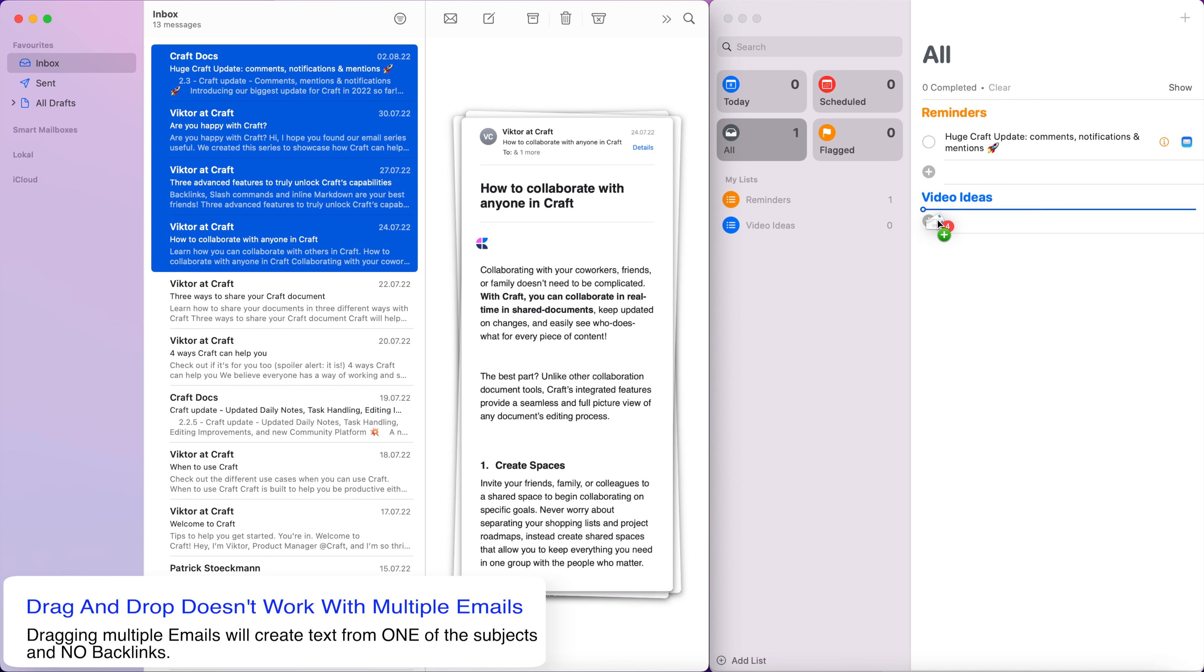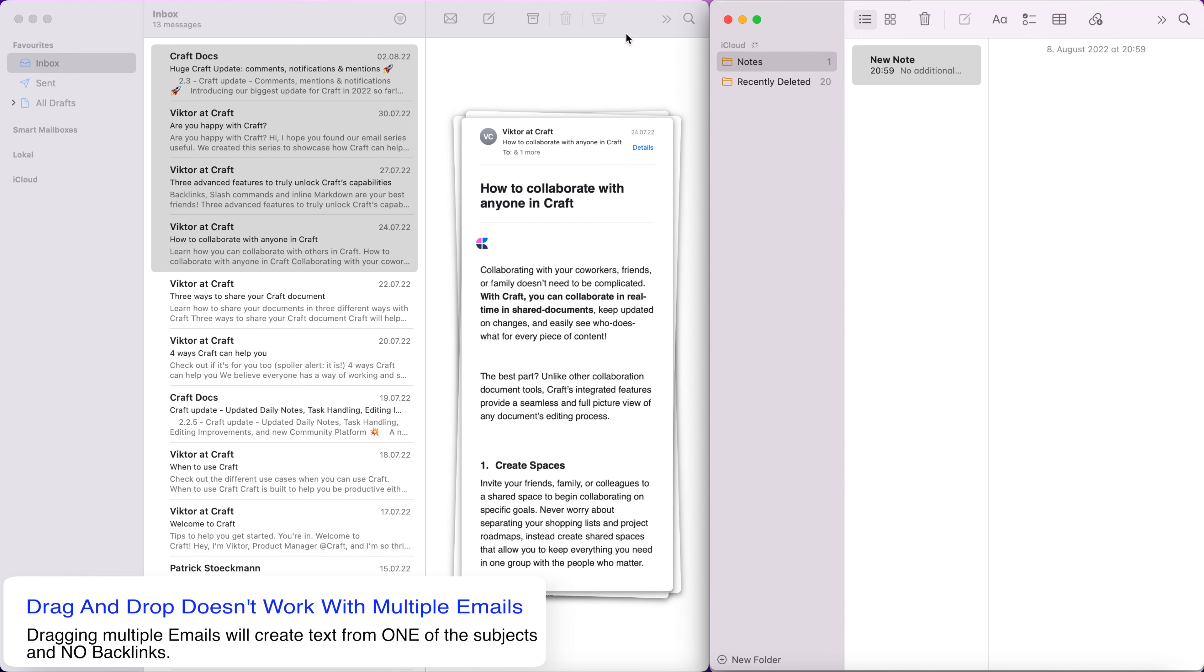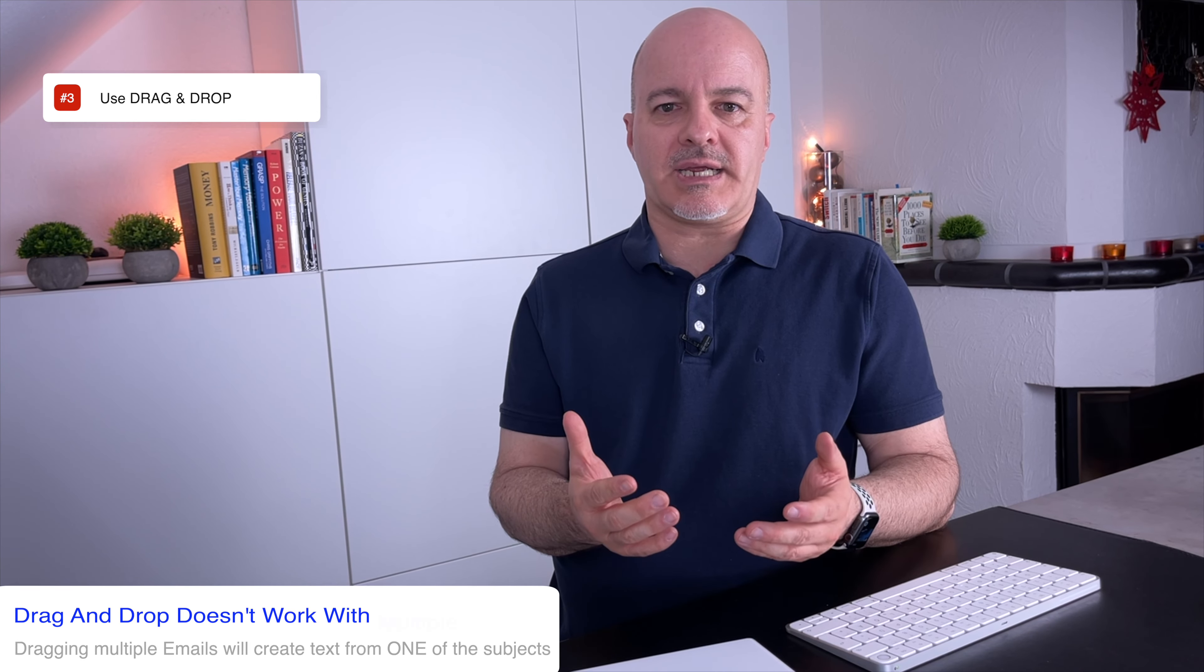But if you select more than one mail, by pressing either the shift or command key while selecting multiple mails into one of these apps, you will get only the subject line of one of the selected mails and no backlink. Very sad.